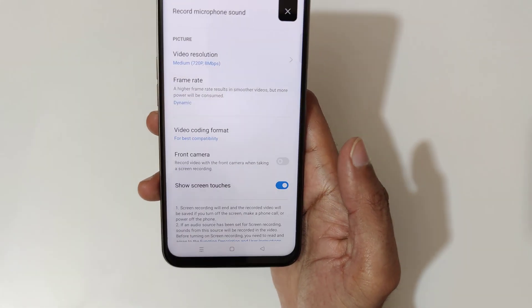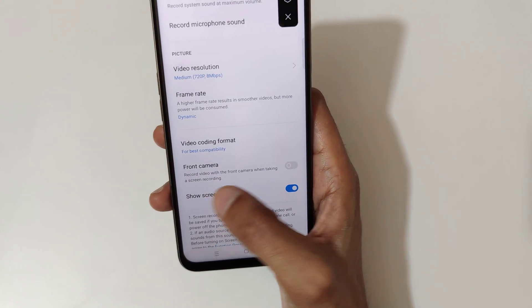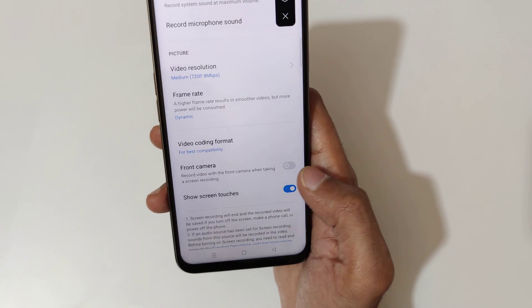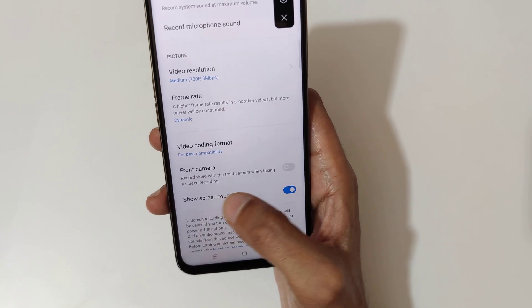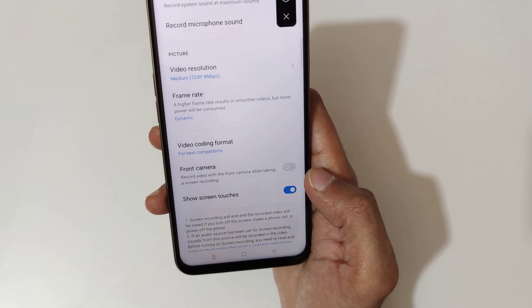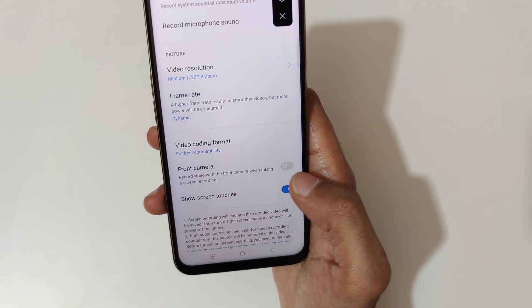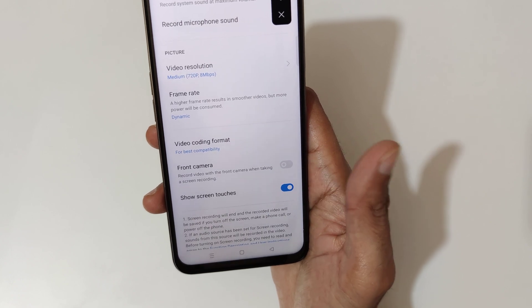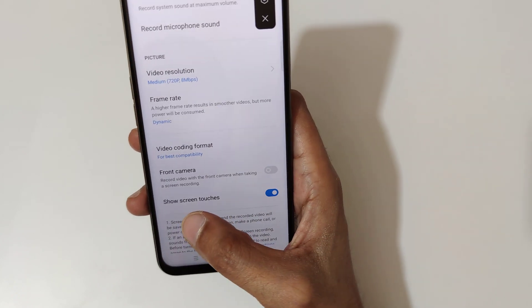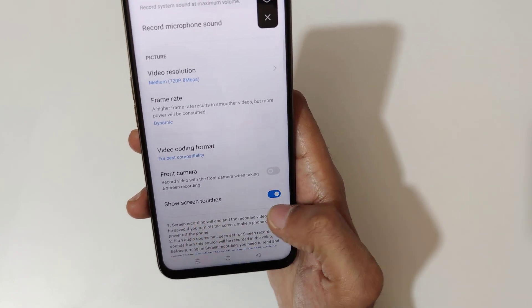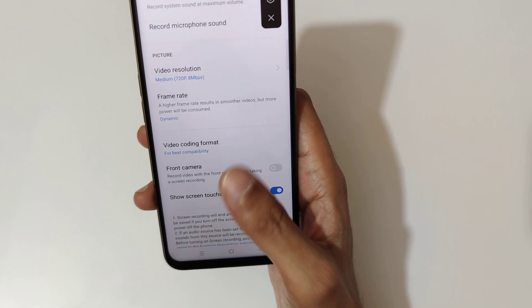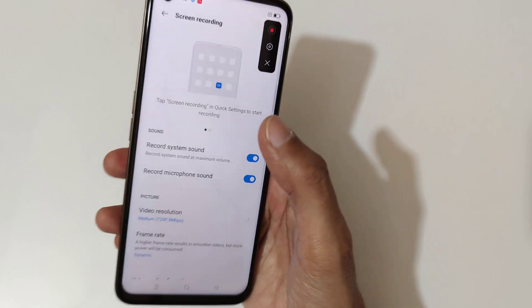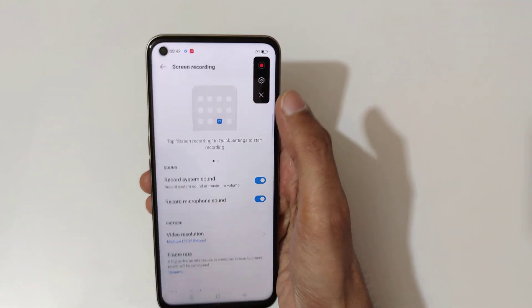This is a really good feature — you can also use the front camera to record video with the front camera while taking a screen recording. You can also enable show screen touches, which is really useful.